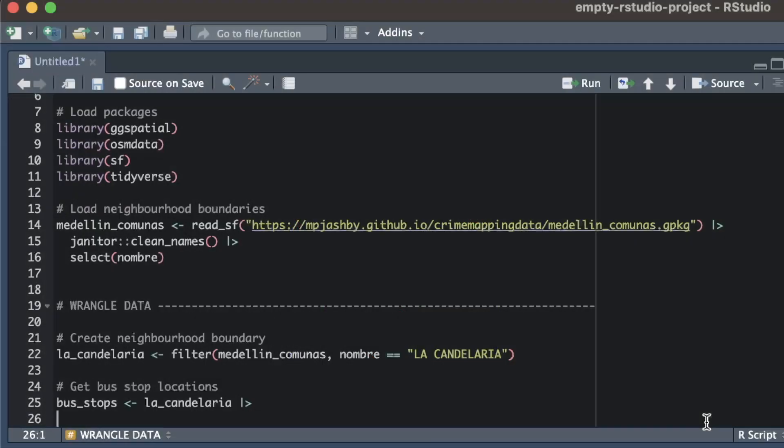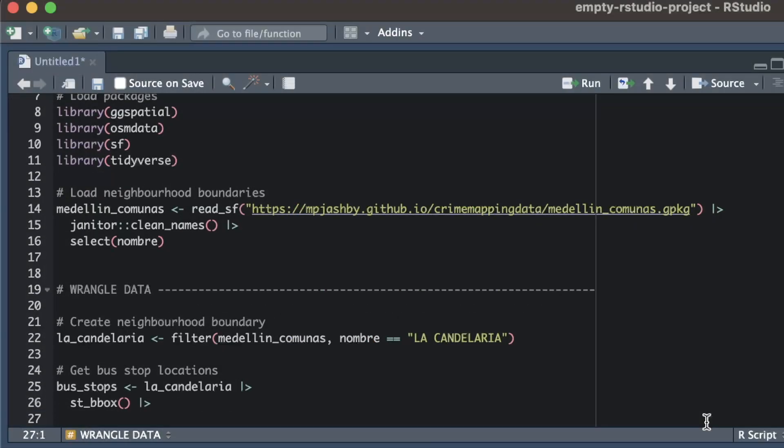We can calculate the bounding box by adding the st_bbox function to the end of our existing pipeline.